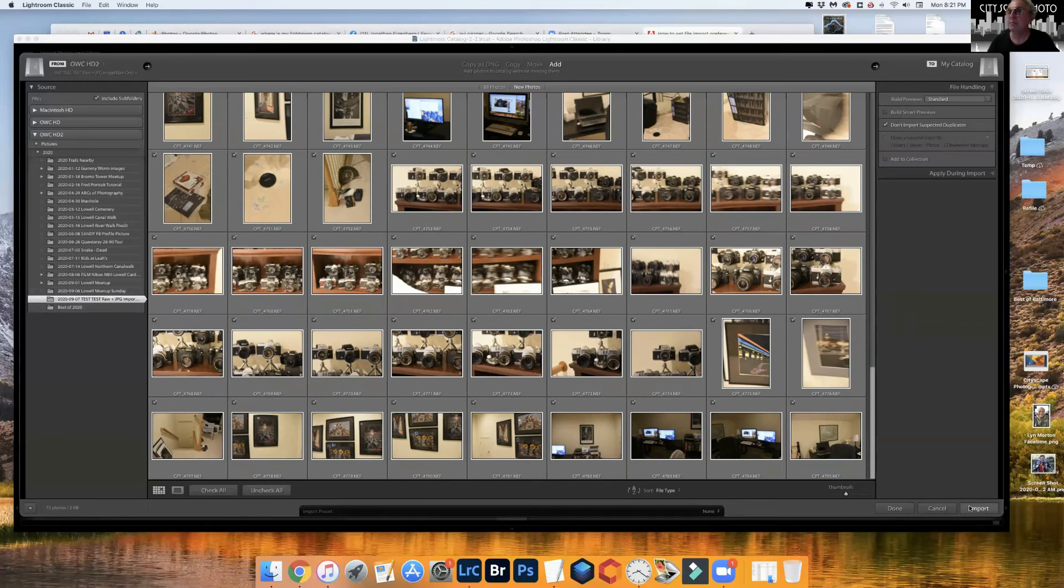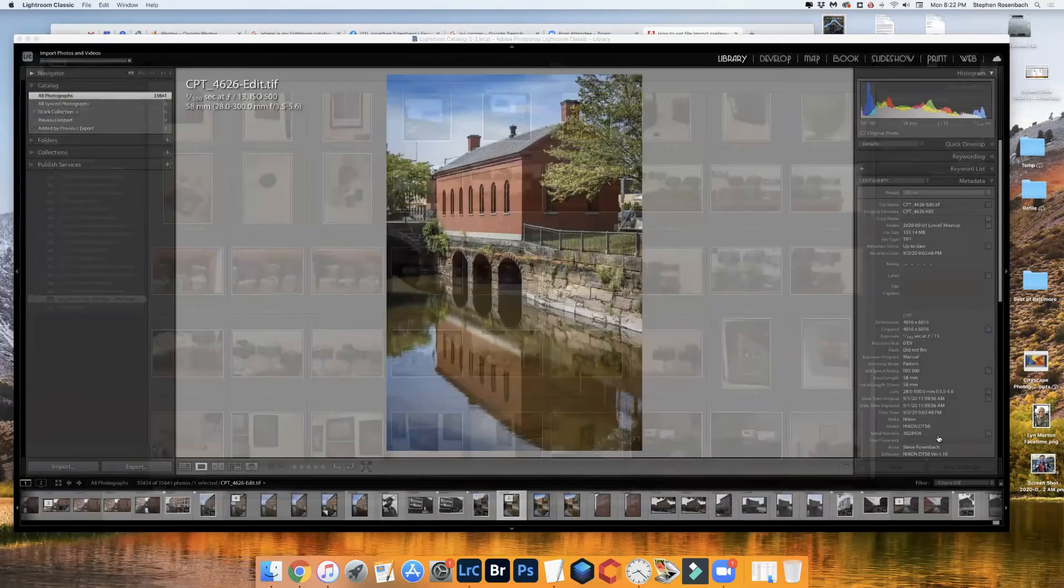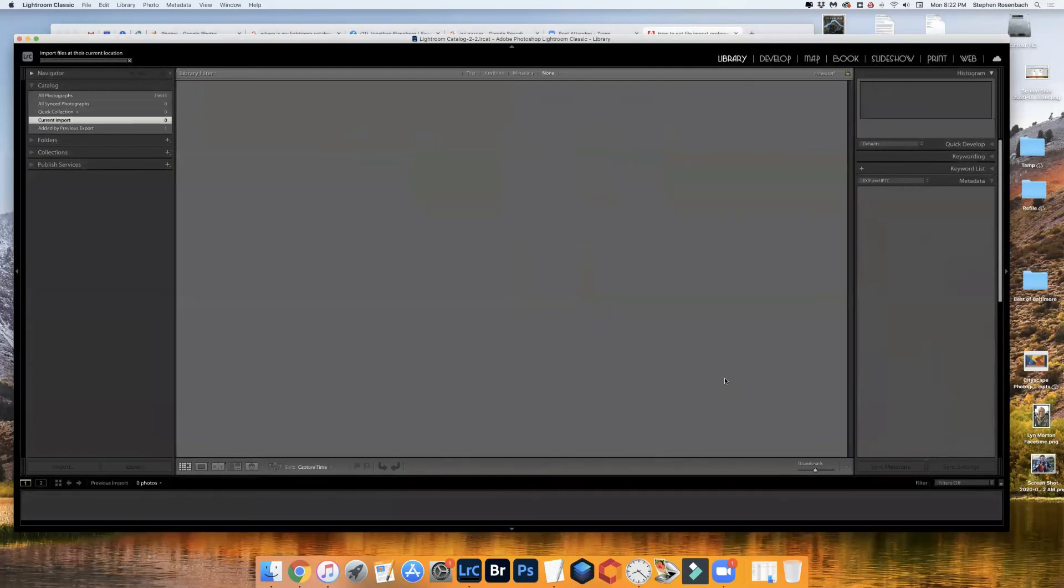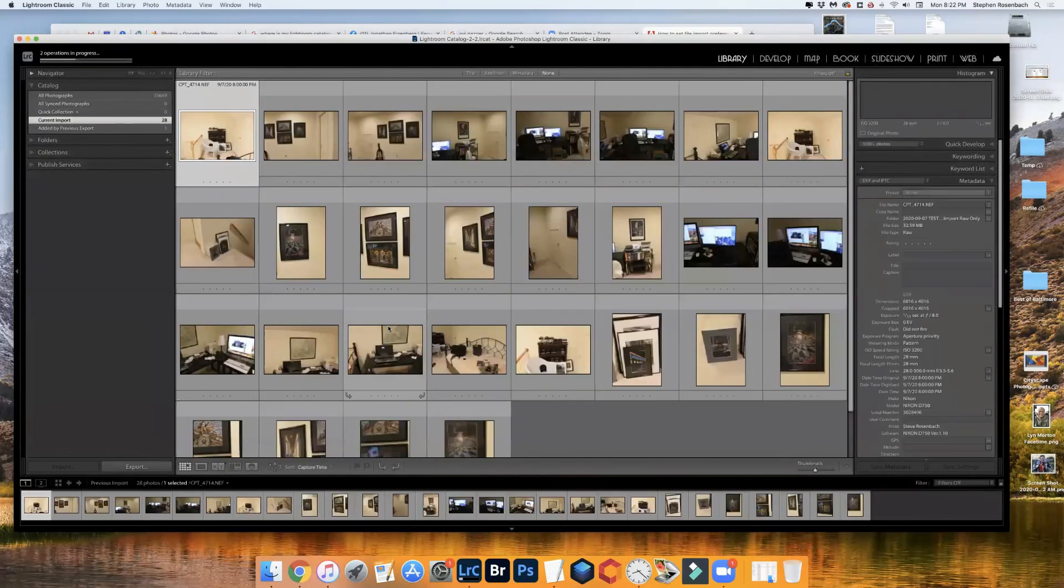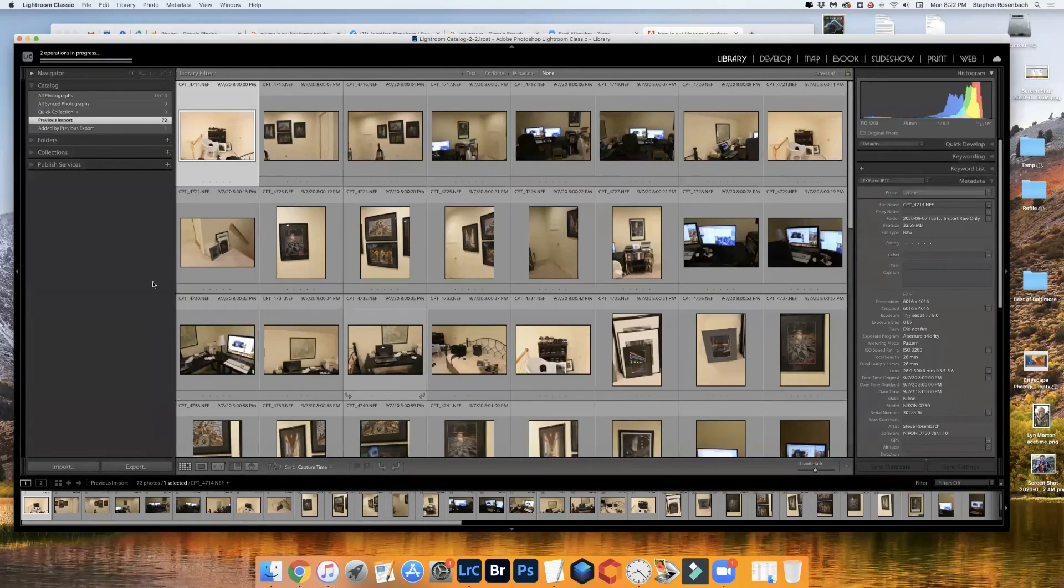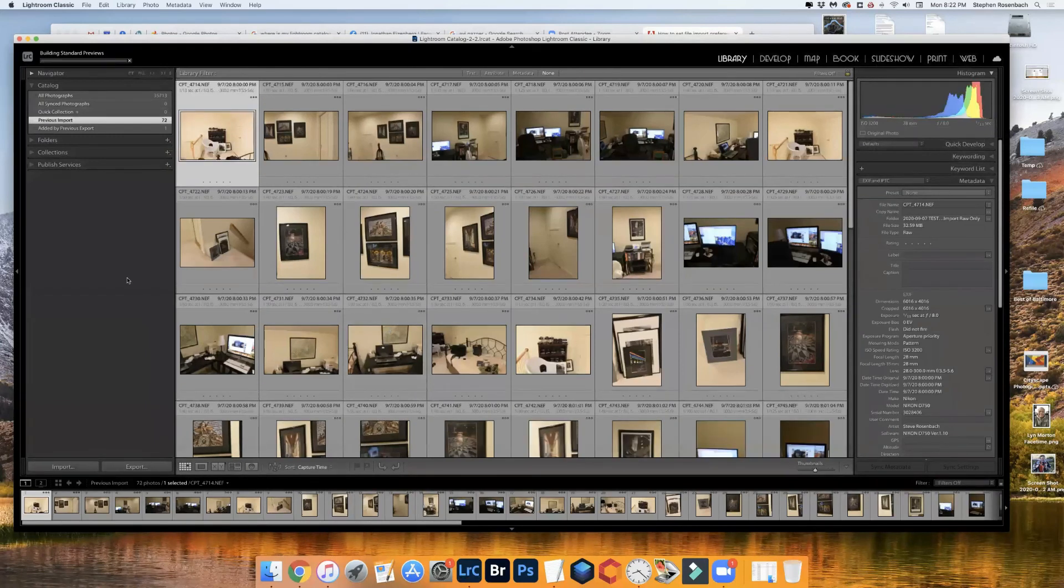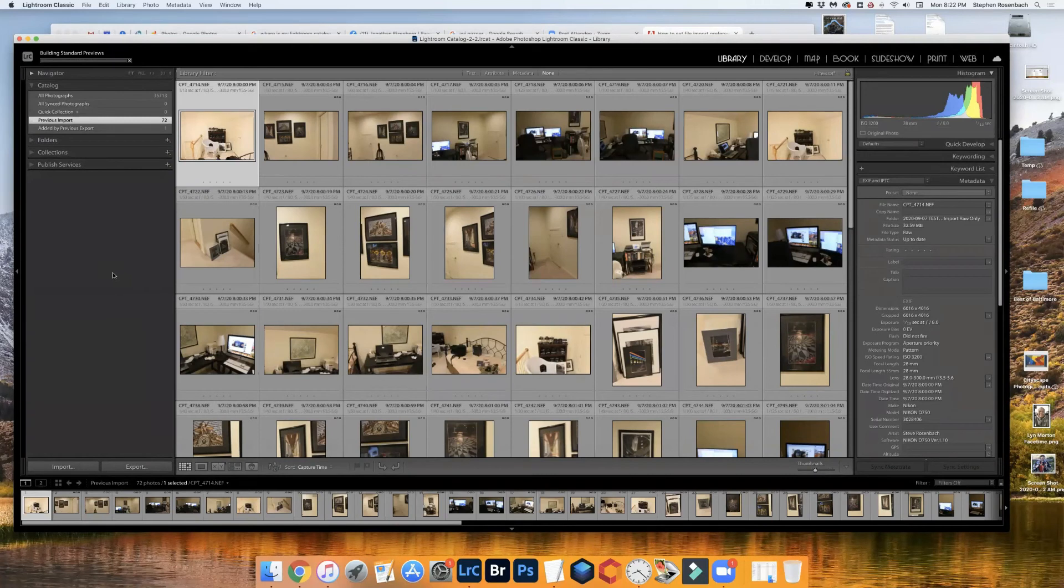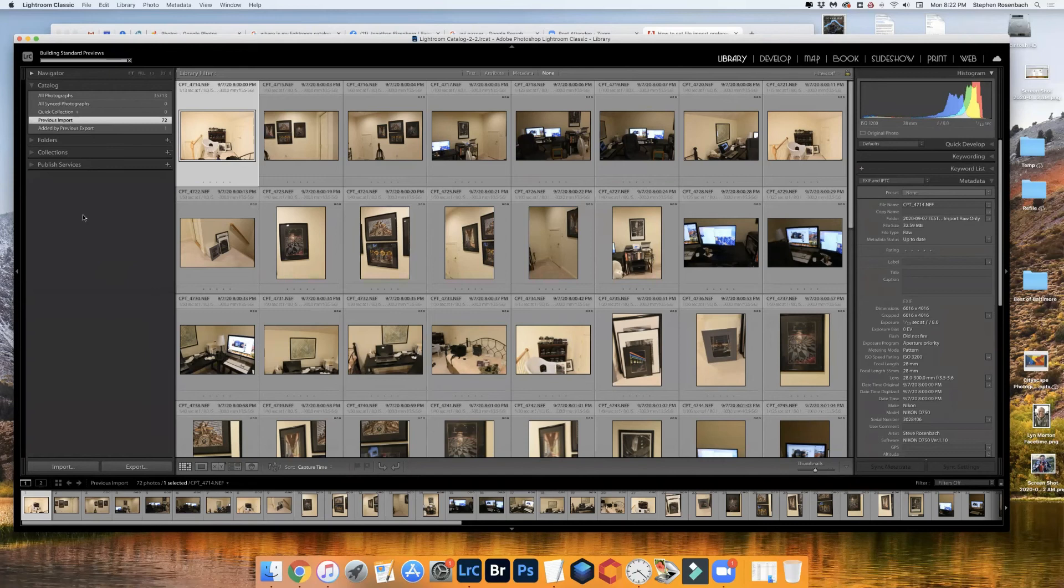So I'm going to import, and if everything works the way I expect it to and it looks like it is, then we should have only NEFs.